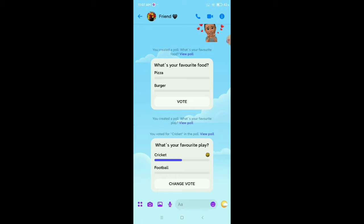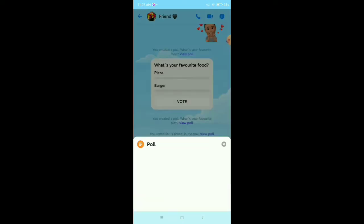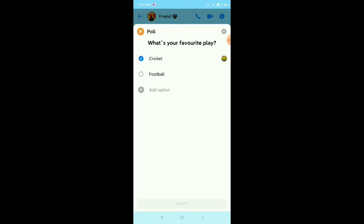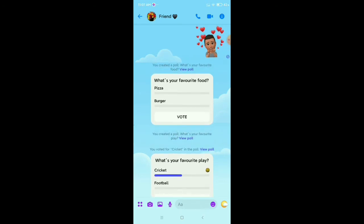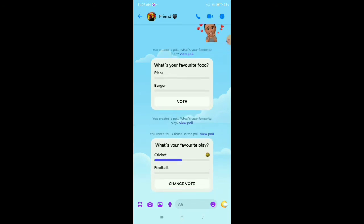What should I do to delete this? If I long press over the poll, there is no option. You don't get any option. So for that, you need to click on something else.